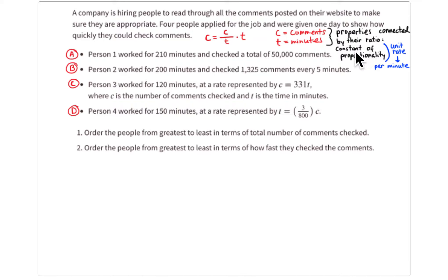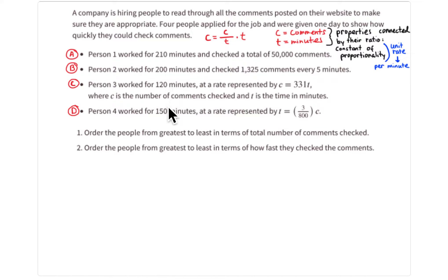The properties are connected by their ratio — that's the constant of proportionality. In each case I'm going to convert that to the unit rate: how many comments can they look at per minute. Then I'll take the amount of time and use it to figure out the total number of comments.